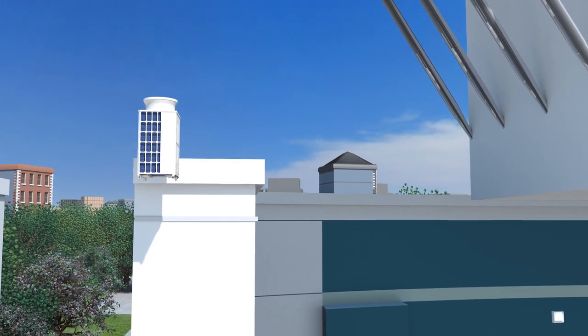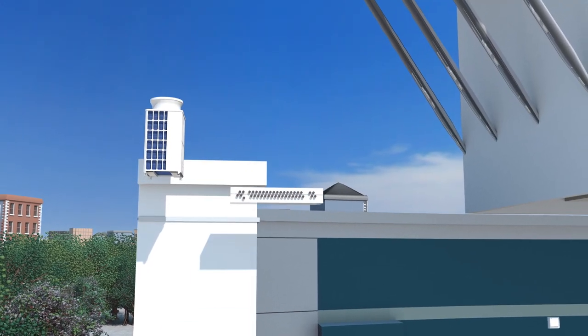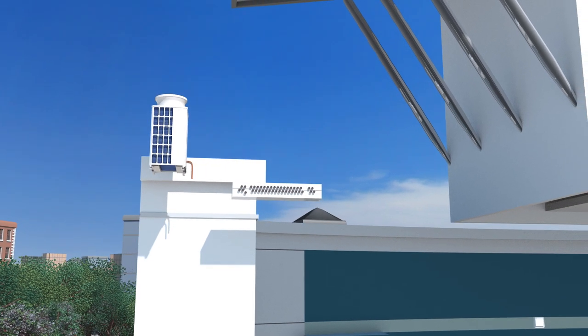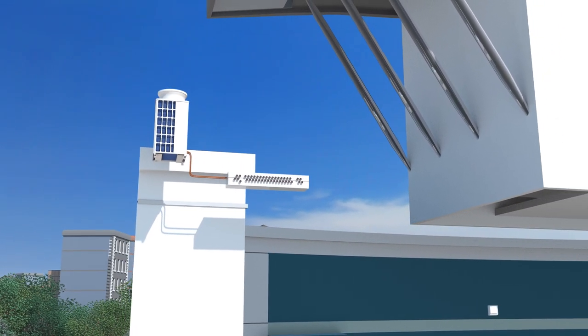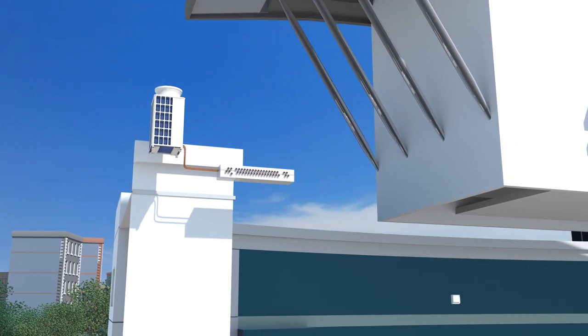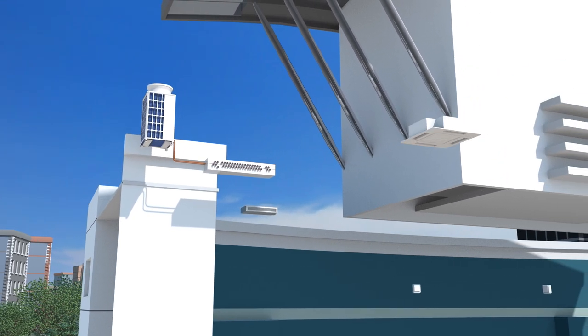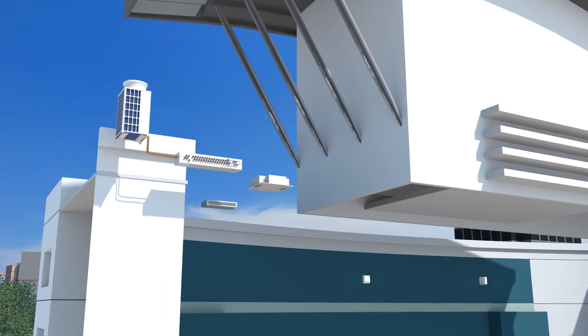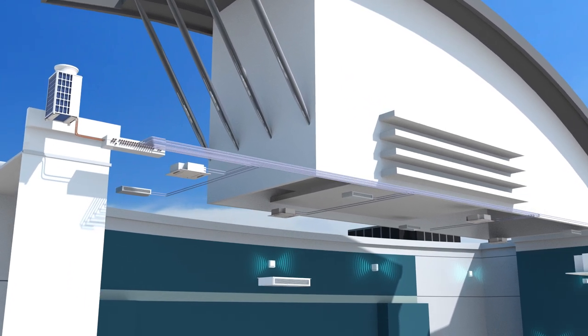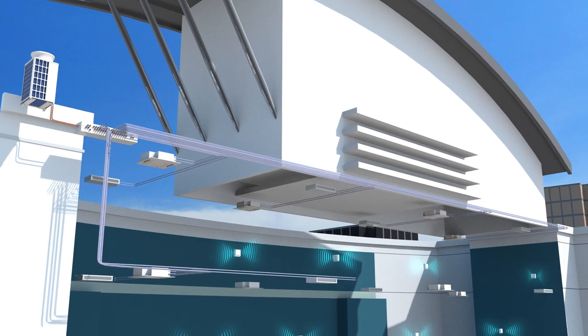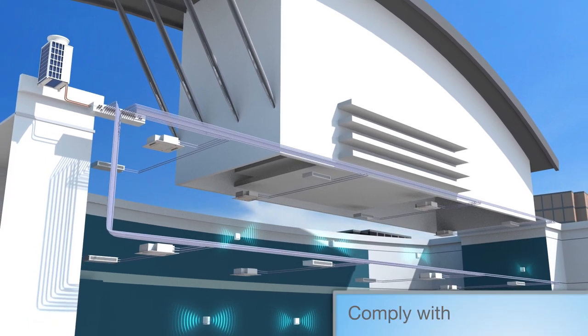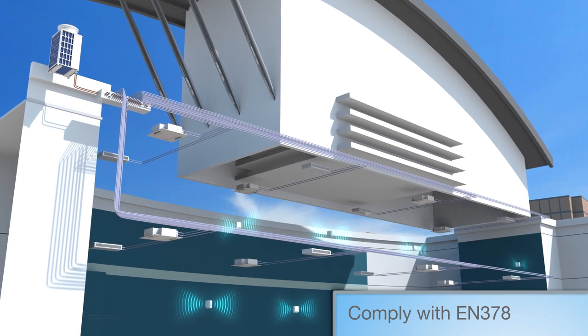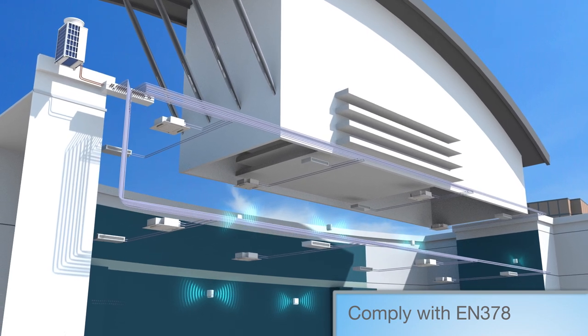The hybrid VRF system uses the same city multi-heat recovery outdoor units and these are connected to an HBC controller by refrigerant piping in the same way as a standard VRF. From the HBC controller though, water replaces the refrigerant to transfer heating and cooling energy around the building, giving the same control, the same energy efficiency,